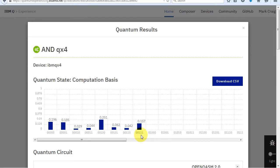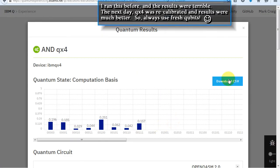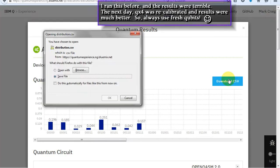As you can see, the only one result occurs when both qubits are one, just like an AND gate. Now I'll run it. Here's the results. Just like before, there are some unexpected values. You can also download the results.